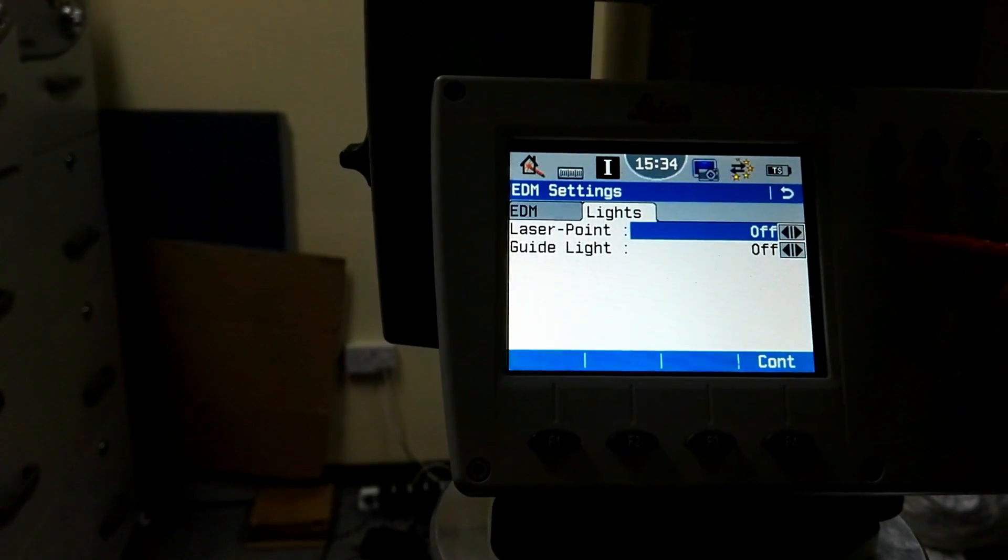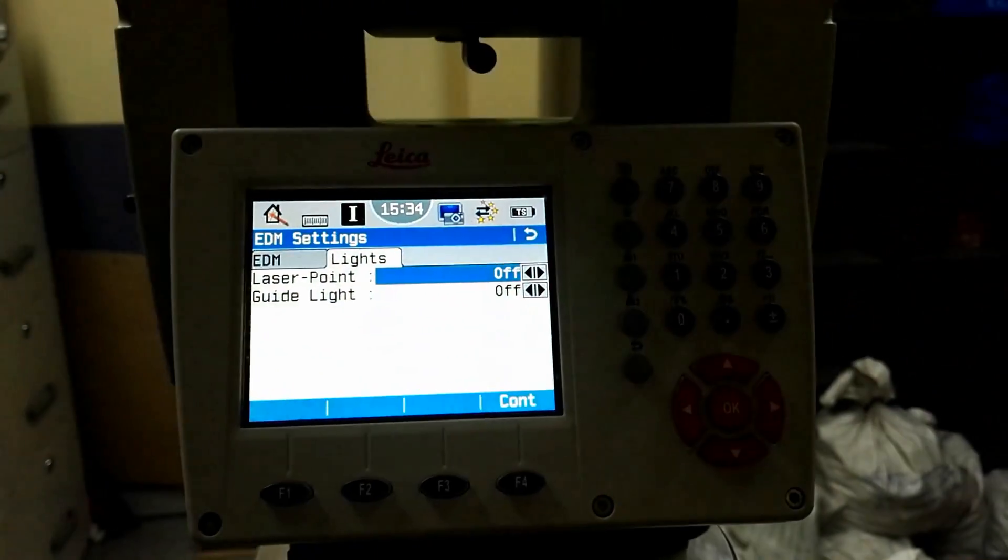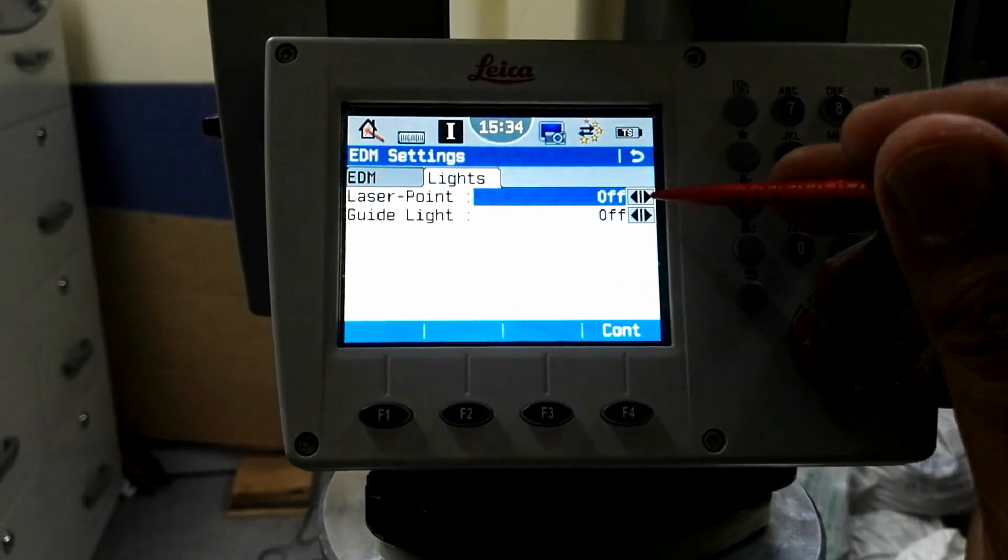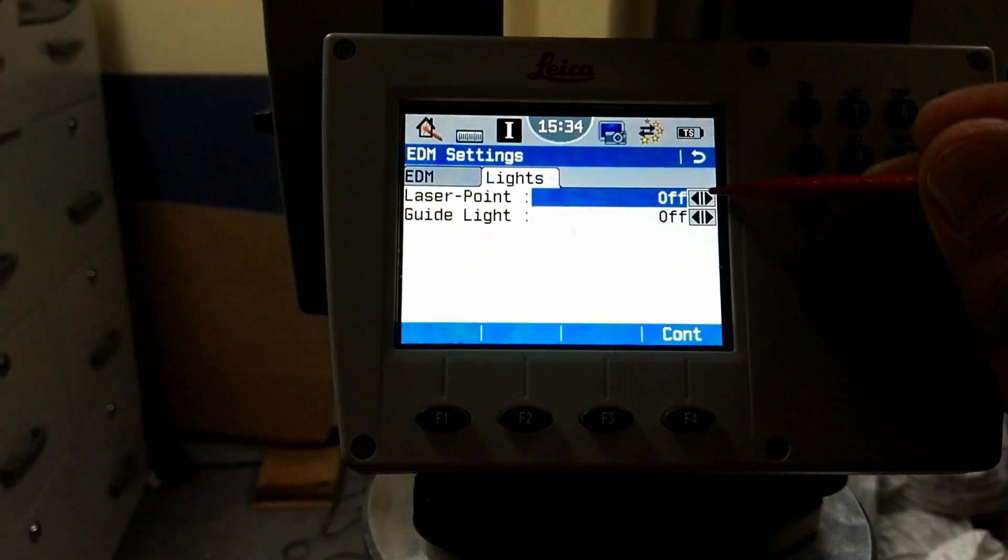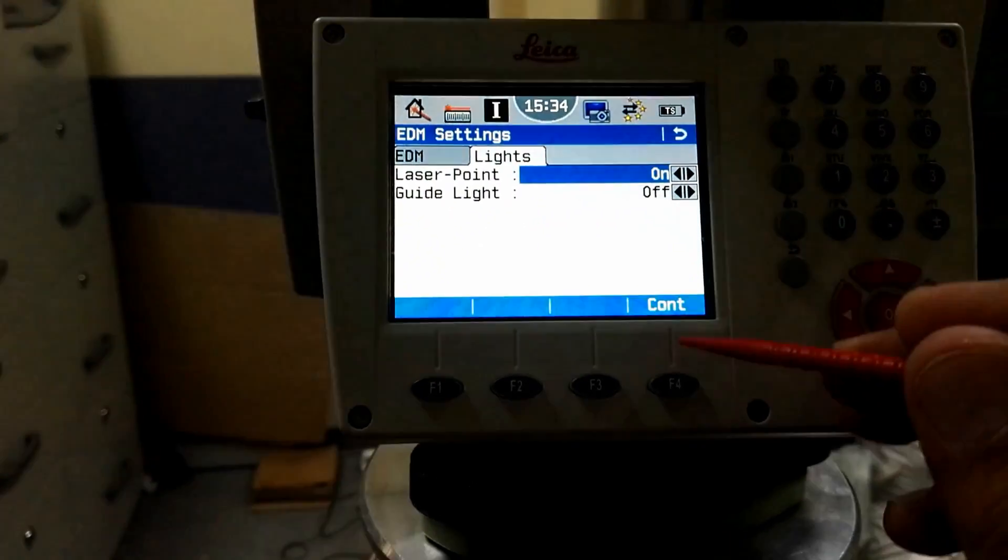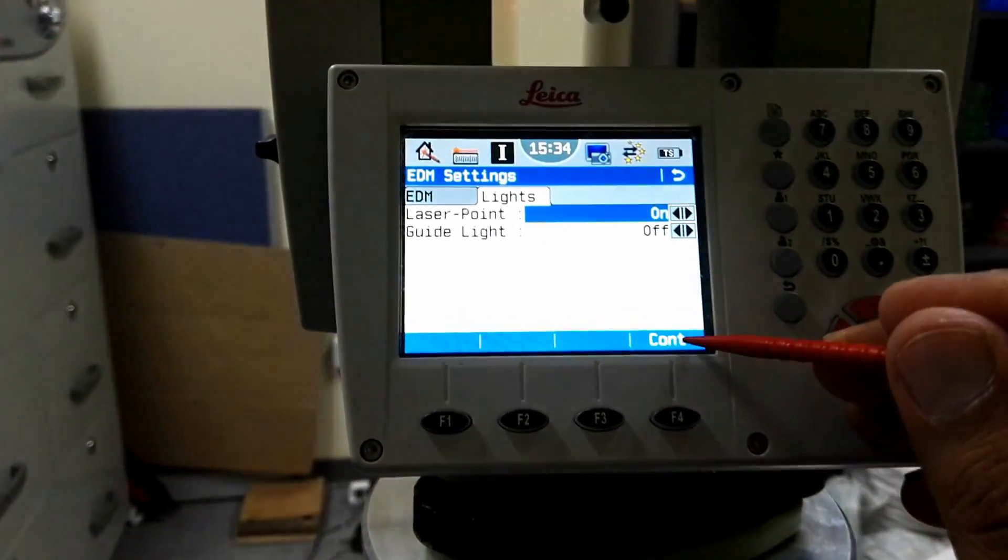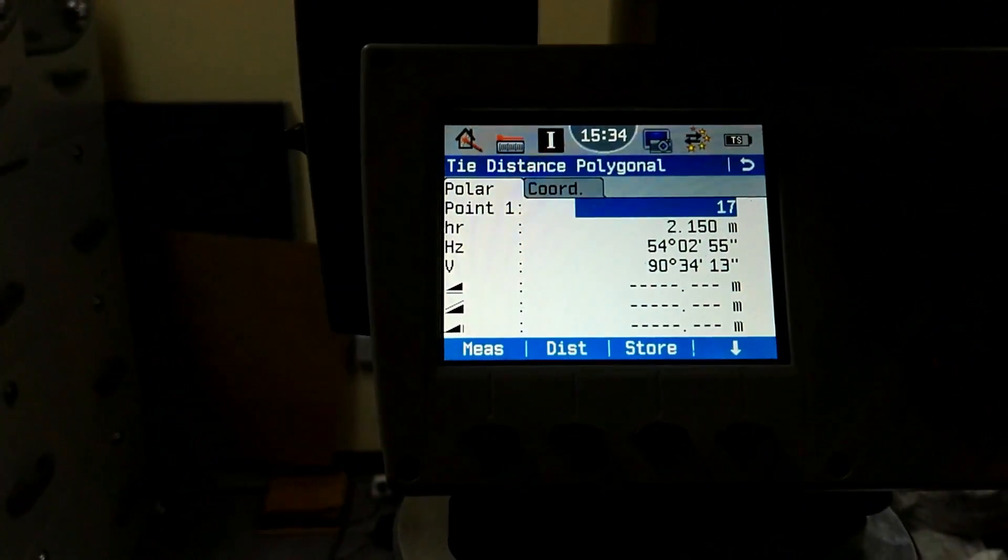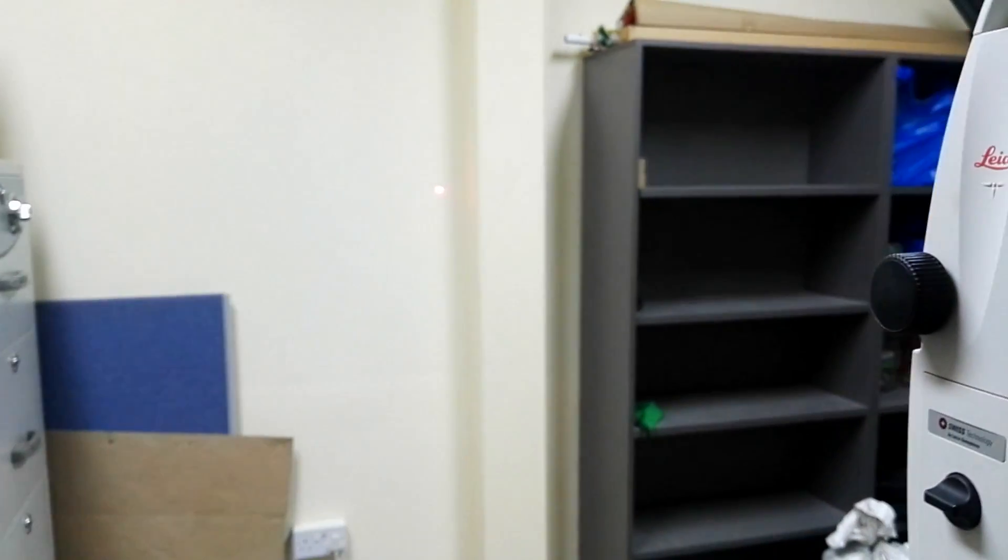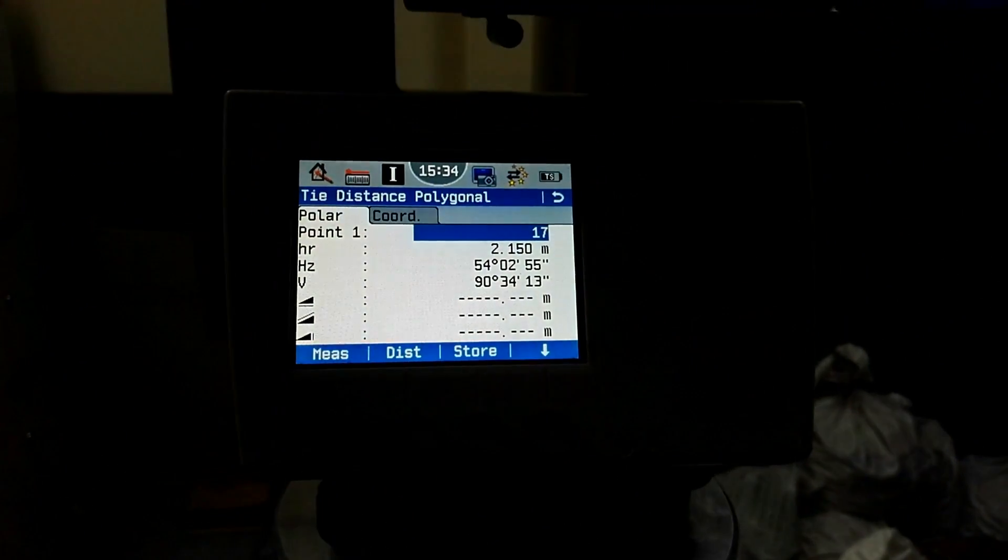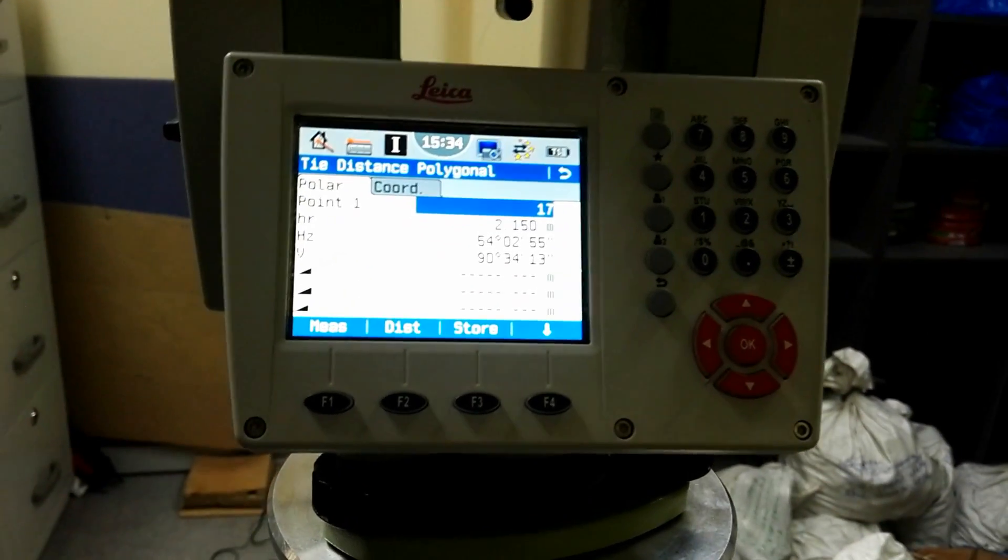I have selected non-prism. I'll go again and go to the lights and then I'll go for the laser point on and then F4 for continue. Now my laser is power on as you see on the wall and also my option is non-prism in the instrument.